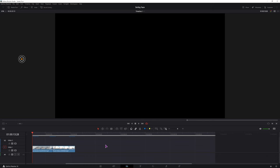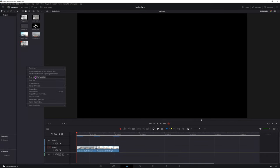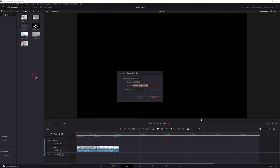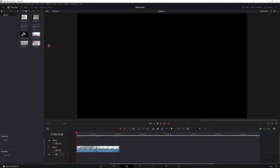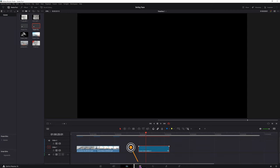I will be making this in the fusion composition, so go to the media pool, right click, make a new fusion composition, you can leave everything as is. Then put it onto a timeline, select it, move the playhead over it and go into the fusion page.